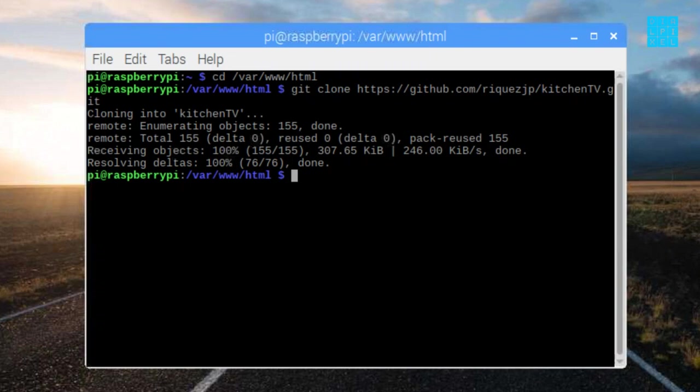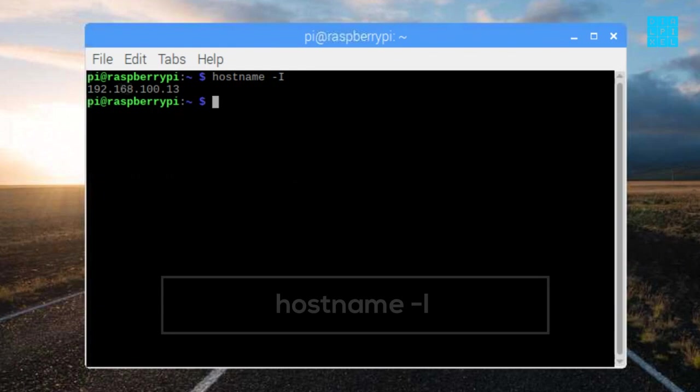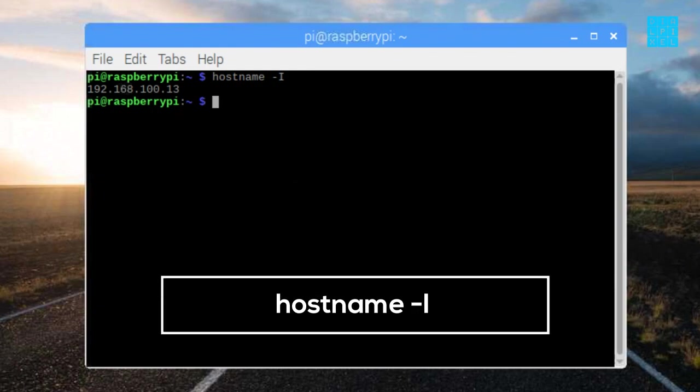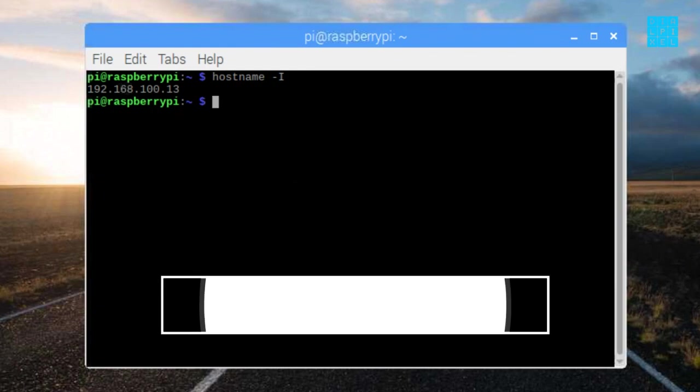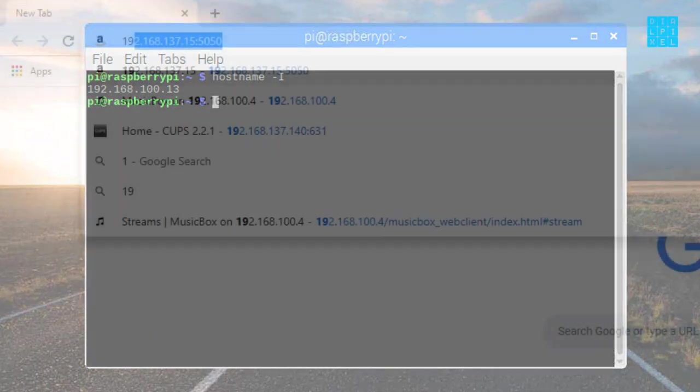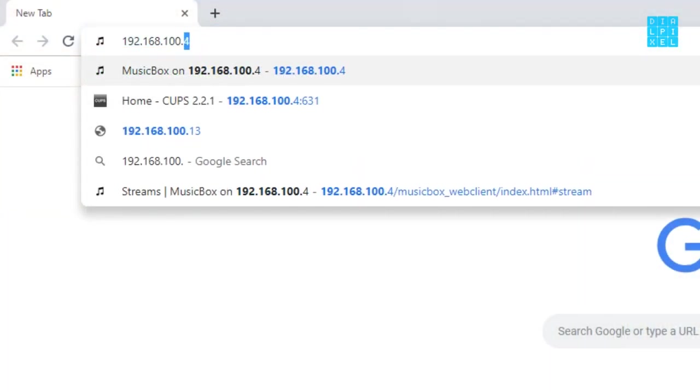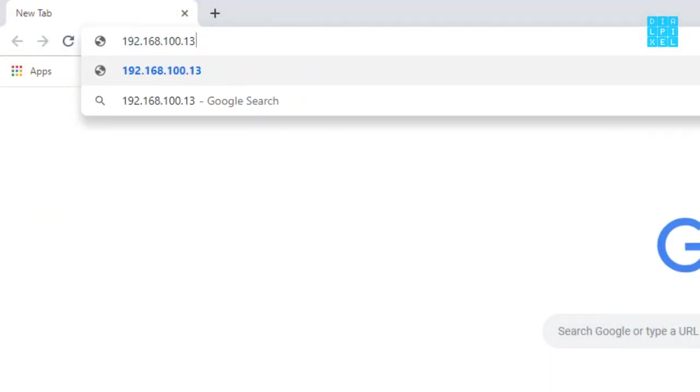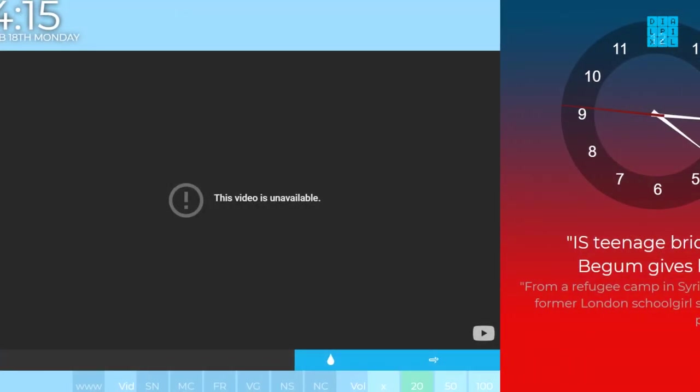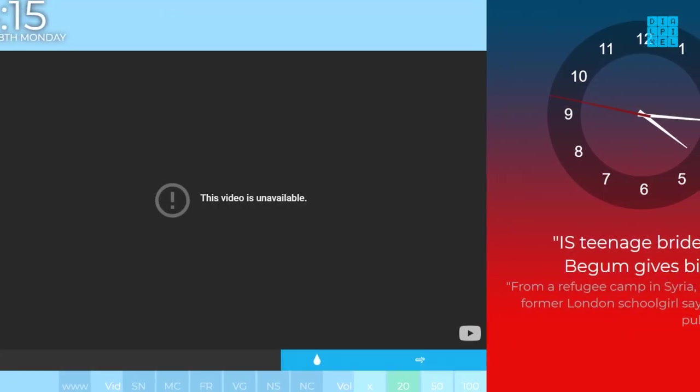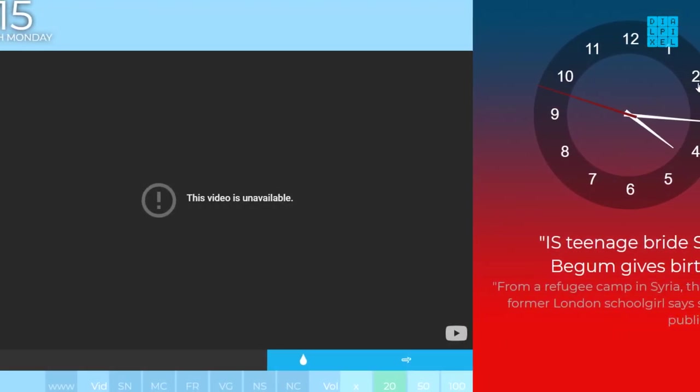Now find the IP address of your Pi by opening a terminal and typing in this command. After that, simply open the browser and navigate to that IP address. Your kitchen TV is now up and running.